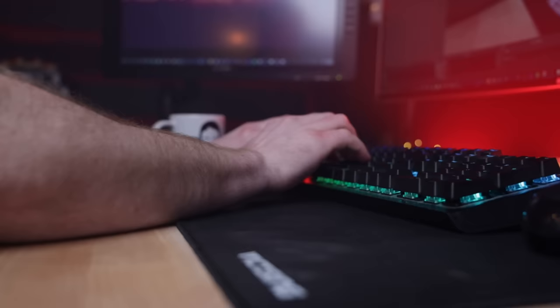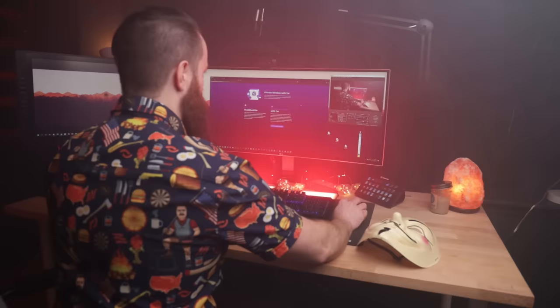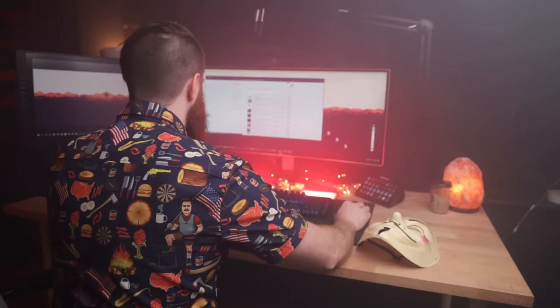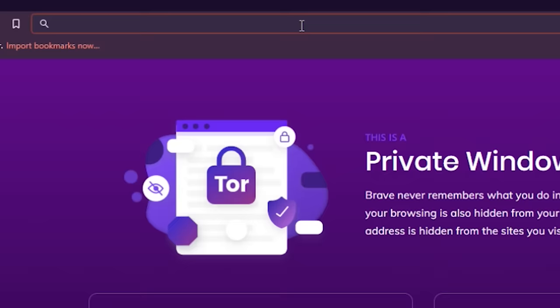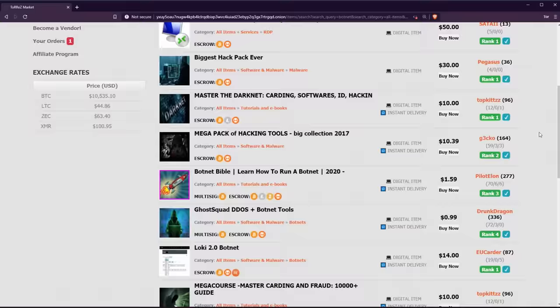So I bought a DDoS attack on the dark web. I got on my VPN client, launched my Tor browser, and I got on the dark web. I found the dark web marketplace, signed up for it, and I found a DDoS attack I could purchase.